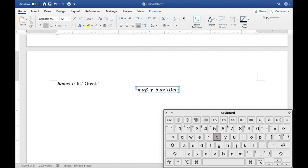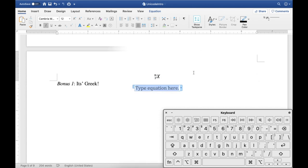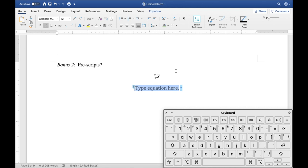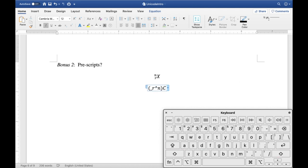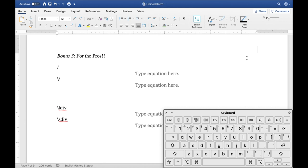Another bonus I want to show you is prescripts — I'm not sure if that's the correct name. To type these, you need a bracket in front: for example, you put 'r' on the bottom and 'n' on top, then close the bracket followed by whatever symbol you want, such as 'c'. I'm sure prescripts is probably not the proper name — if anyone knows the correct name for these, do let me know in the comments below.